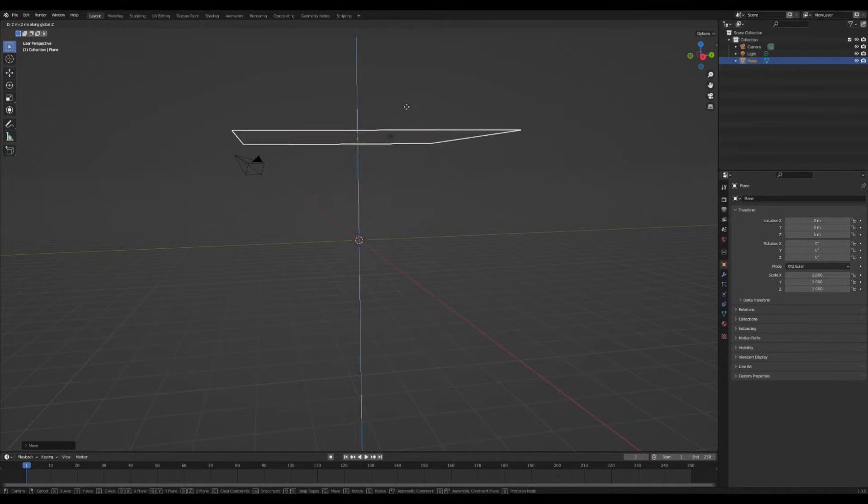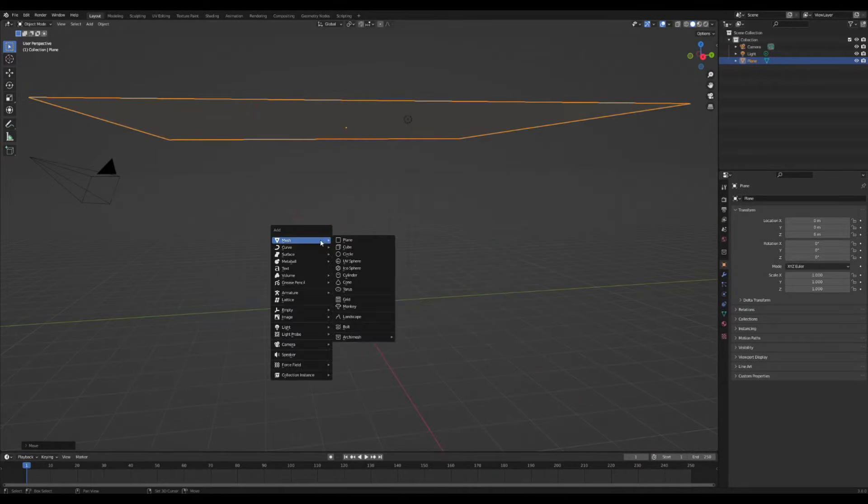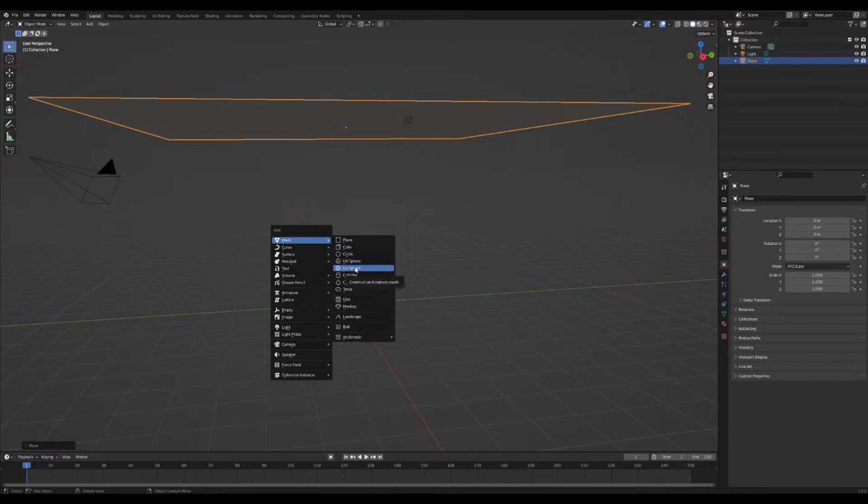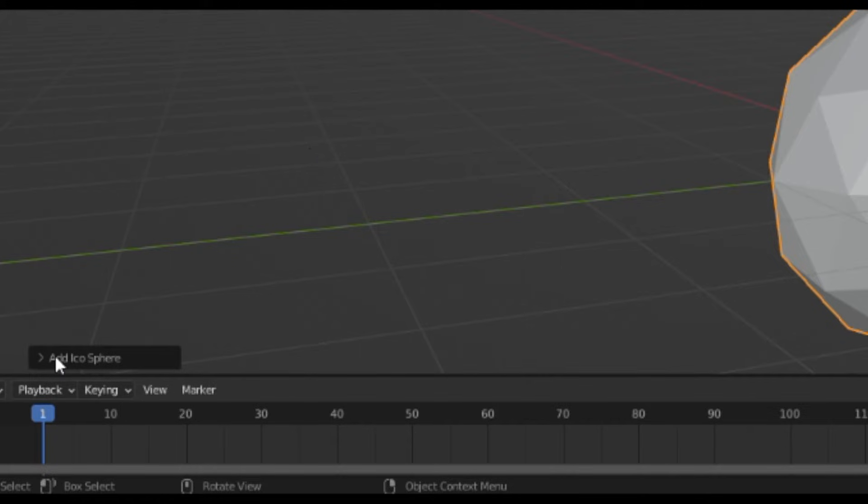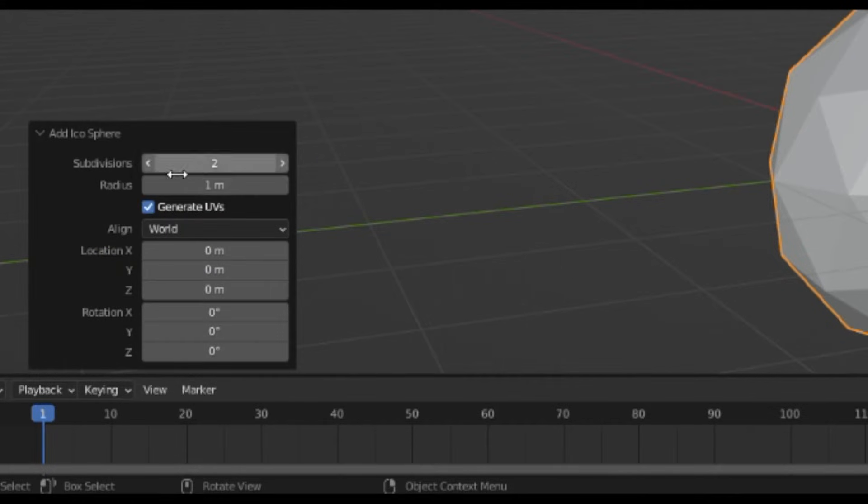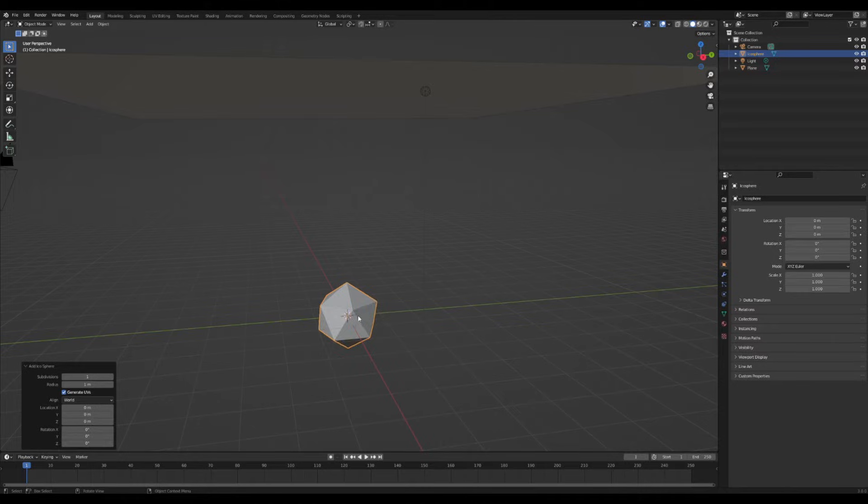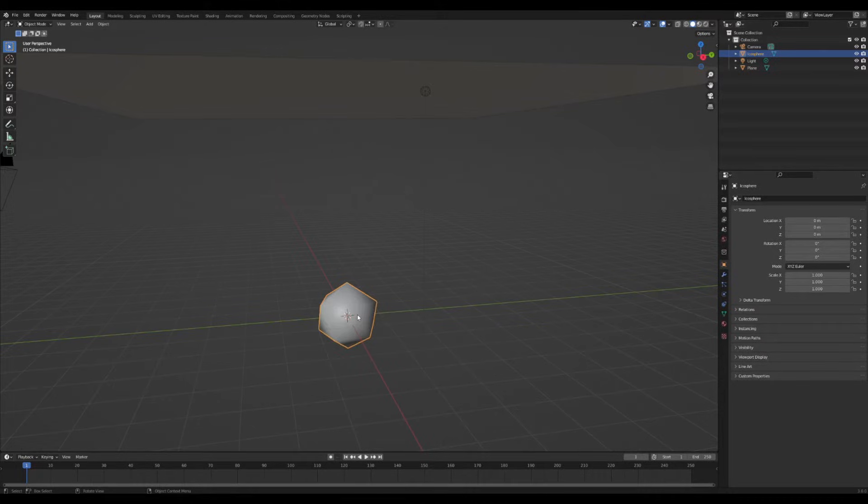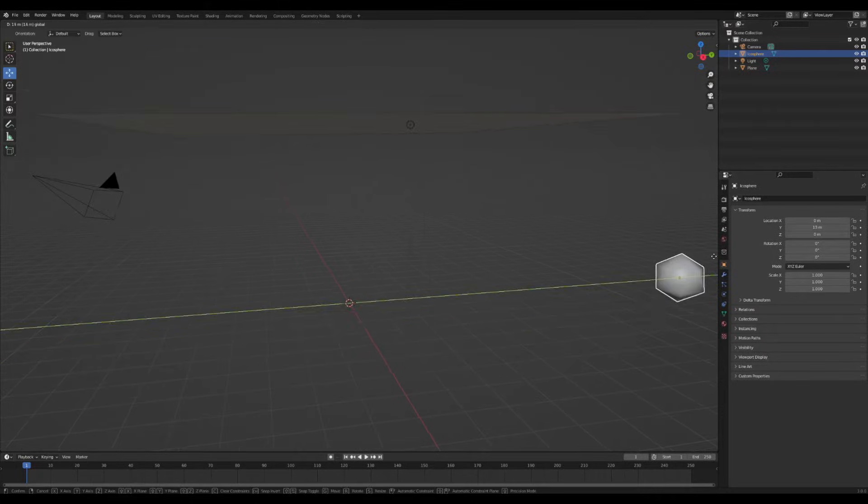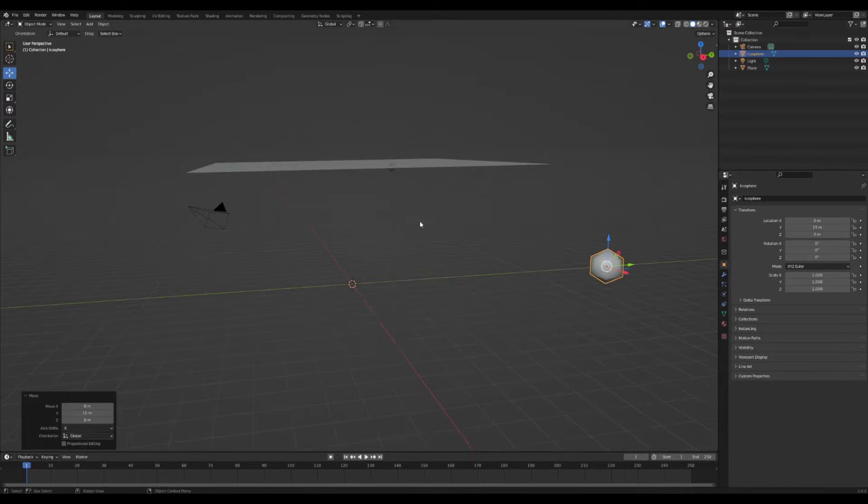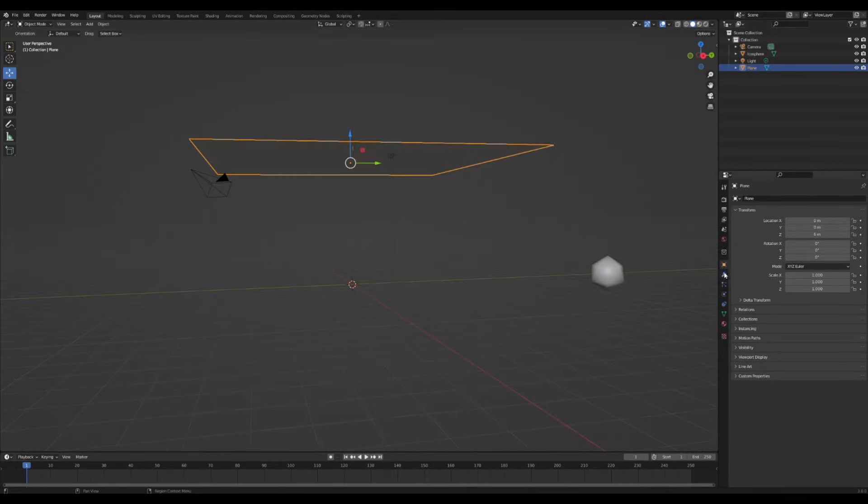Now add in an icosphere and turn down the subdivisions to one. Shade it smooth and slide it out of the scene. Now select the plane.